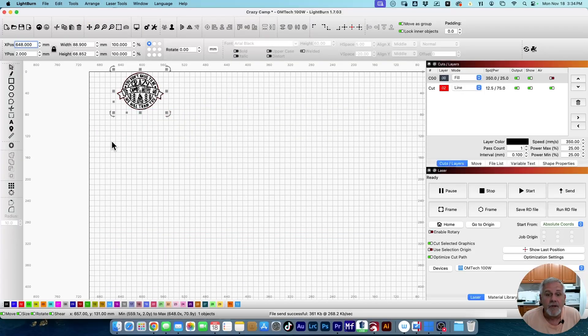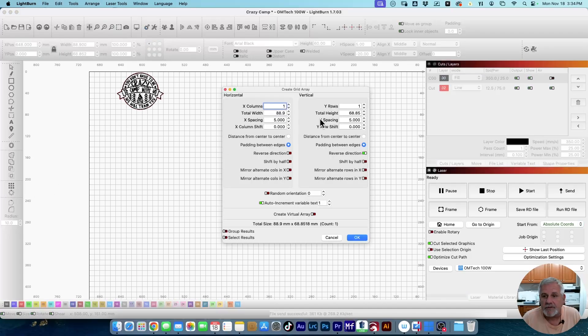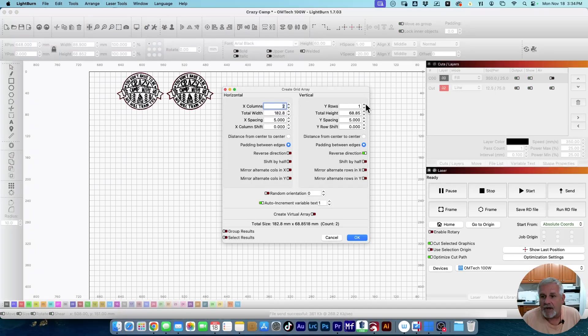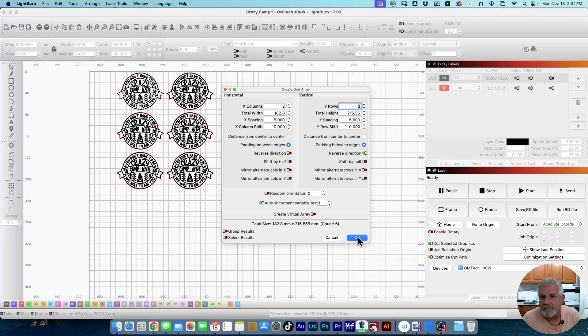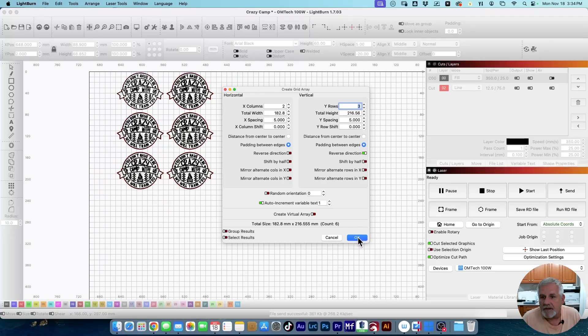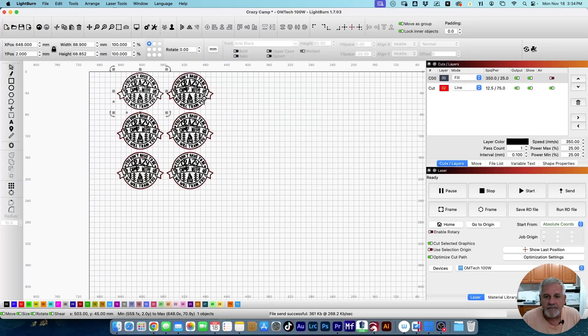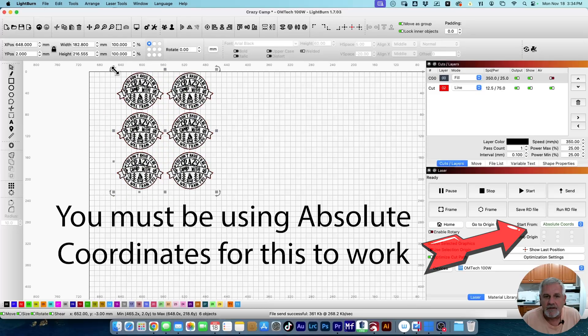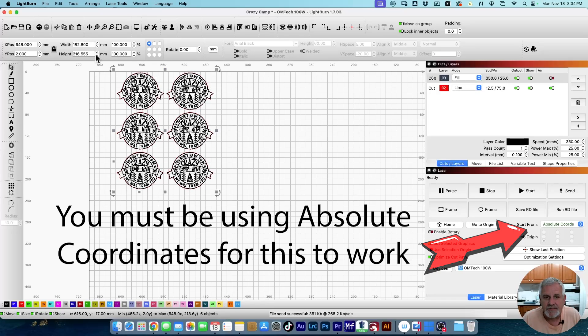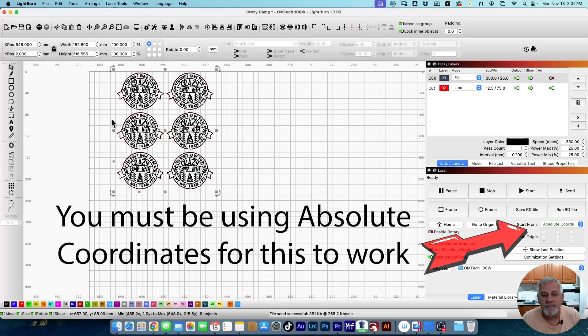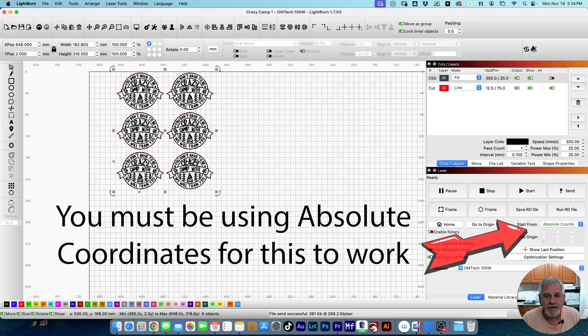So, and I want to make 6 of these, so I'm going to do an array real quick. So click on the array tool, and 2 wide, and 3 high, 5 millimeters spacing between. That looks all good. Okay. So, with all that, now I've got a total work area of 648 and 2, and I'm 182 wide and 216 and change tall, which is fine because my work piece is 200 wide and 250 tall.